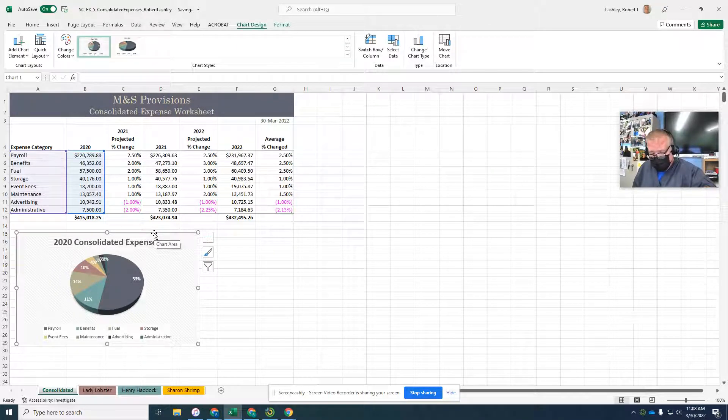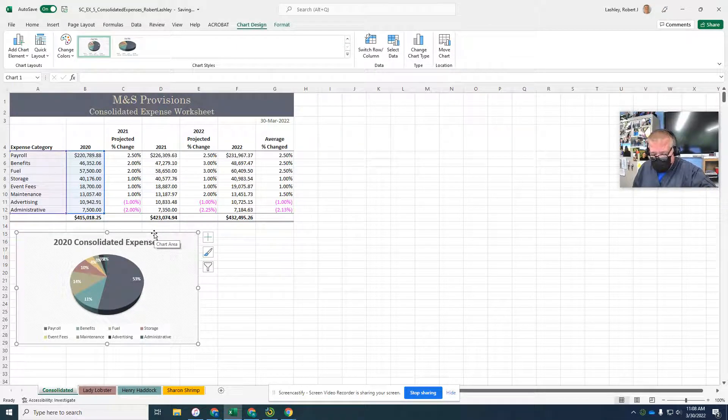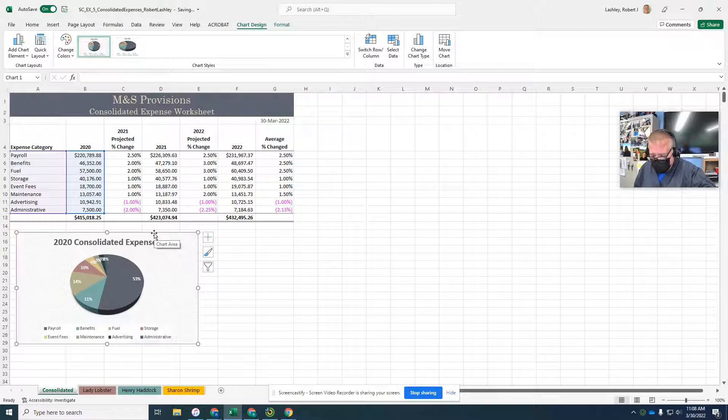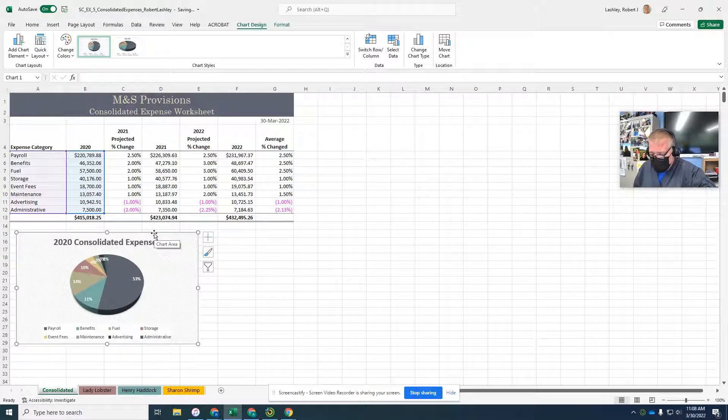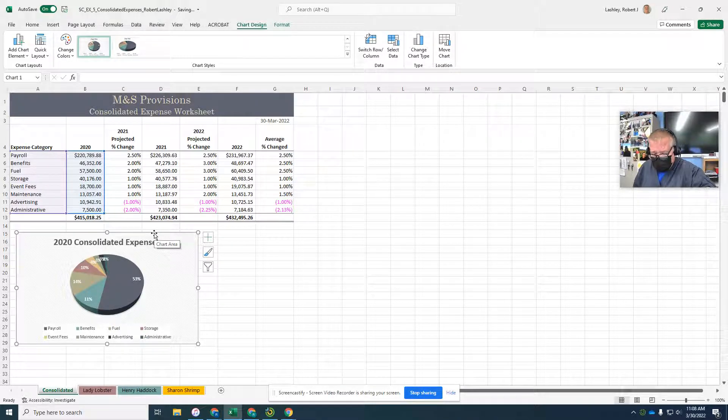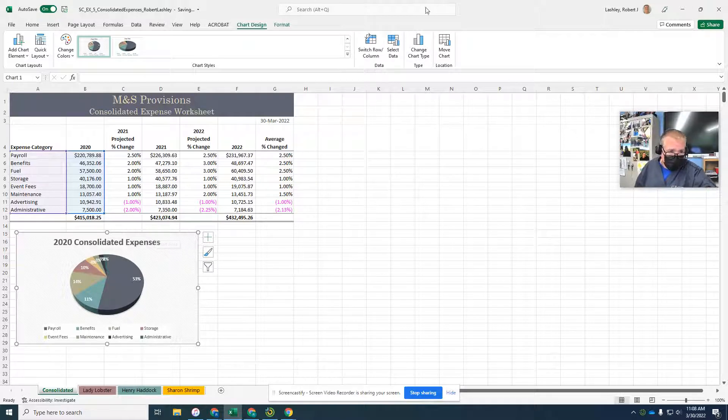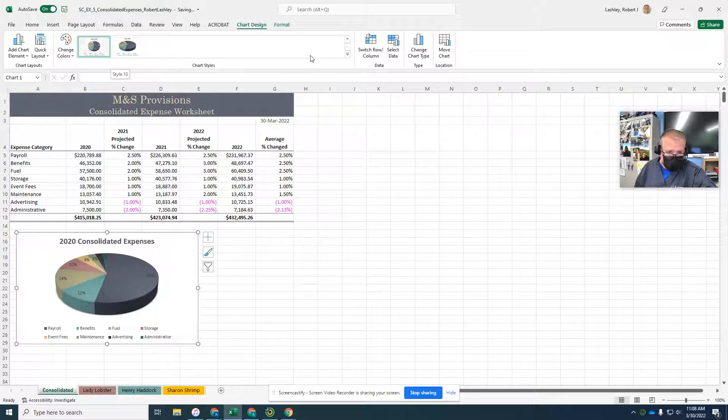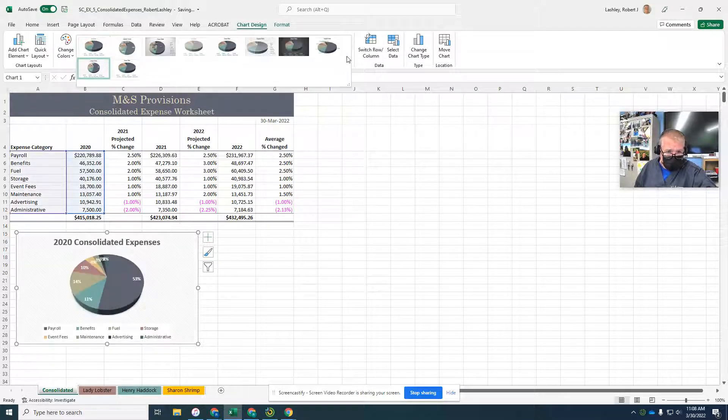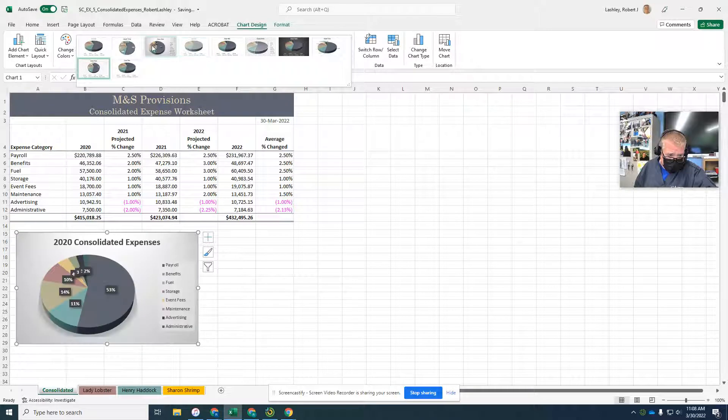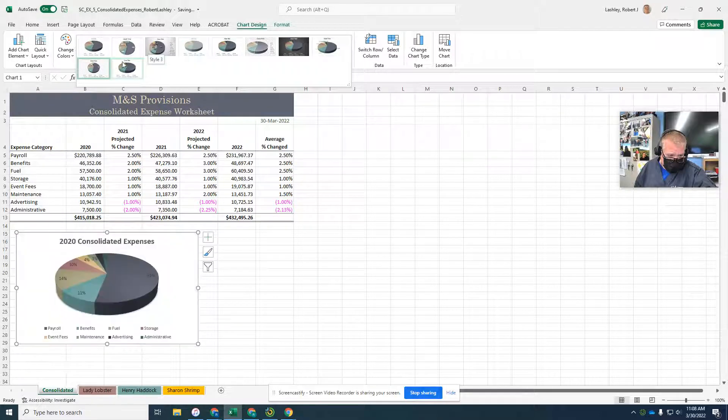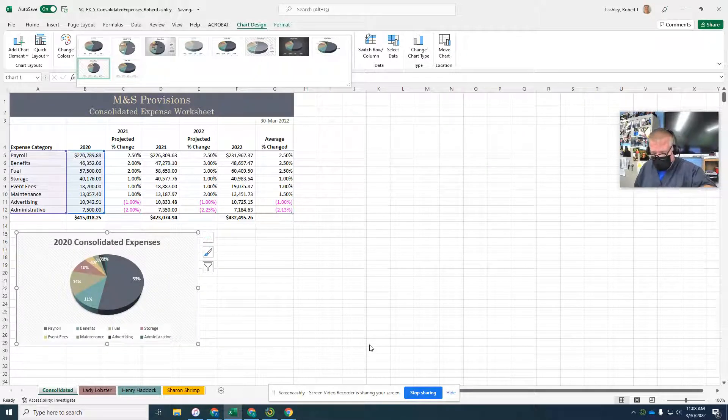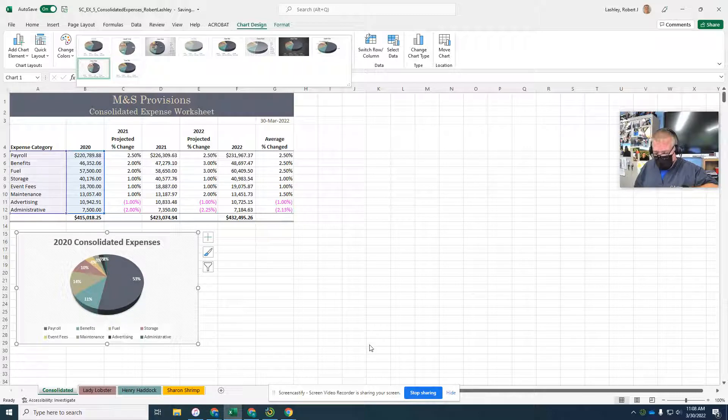Point to each of the styles in the chart styles group design tab and watch the chart change to reflect each style. So we can click on this chart, and you see that it changes all the different styles. It's a preview.